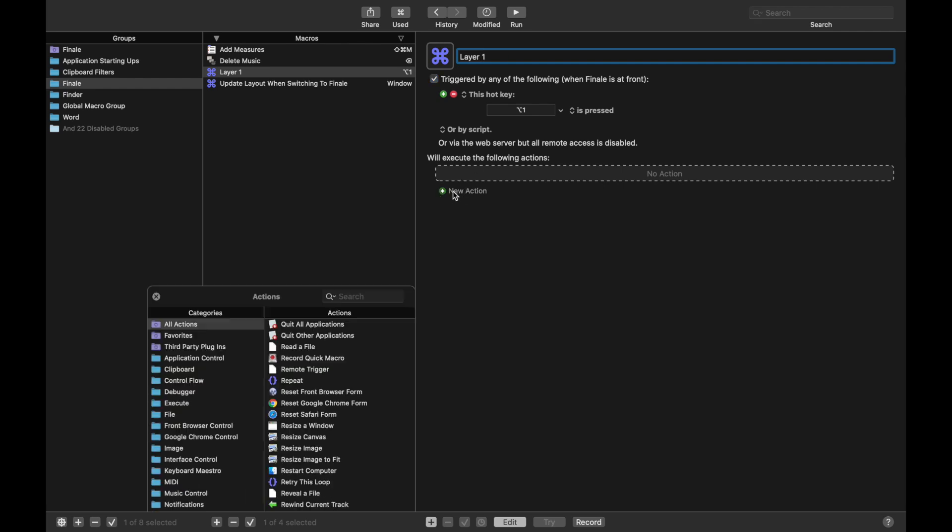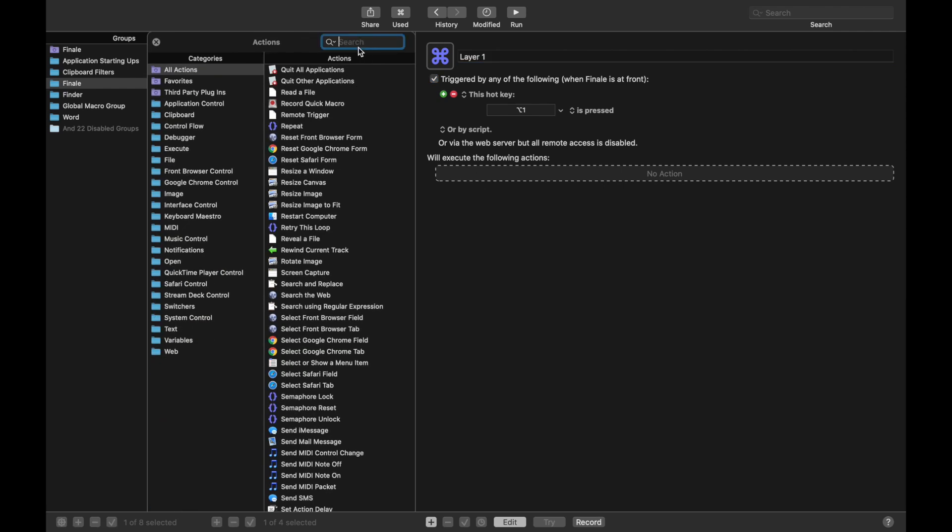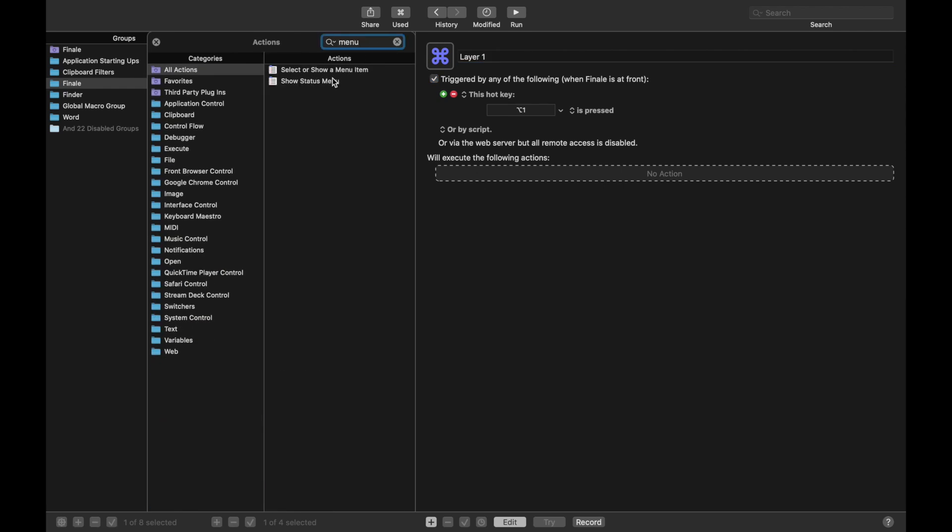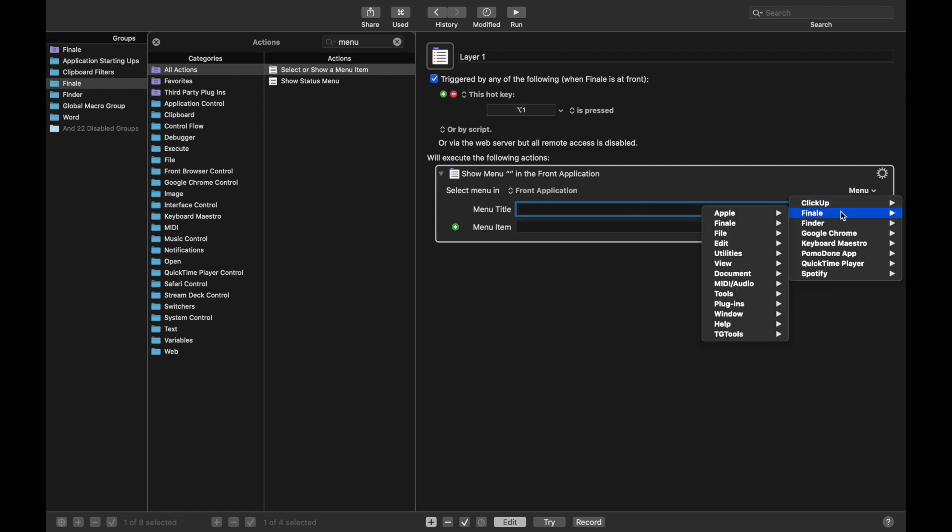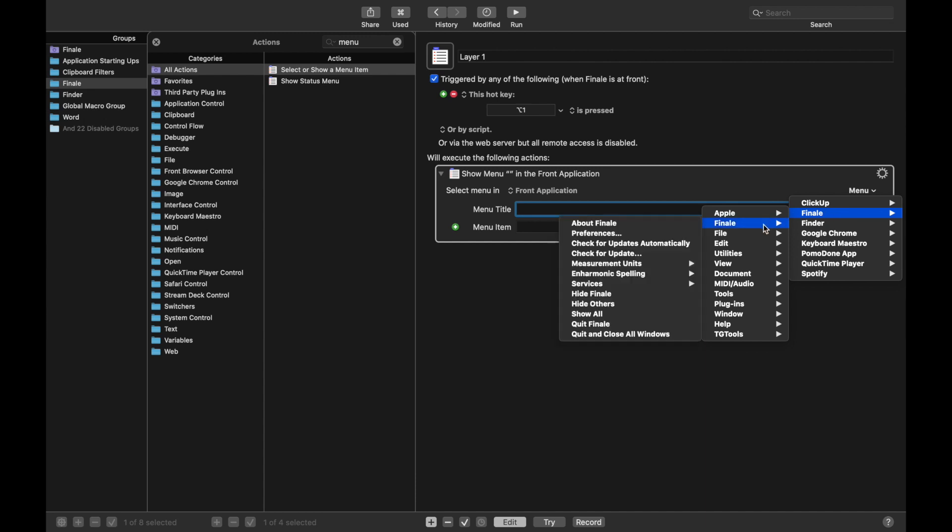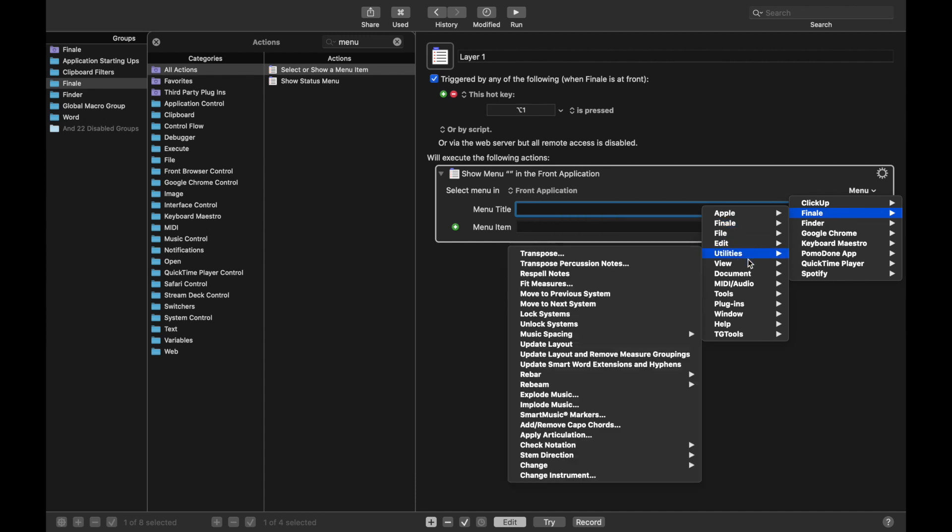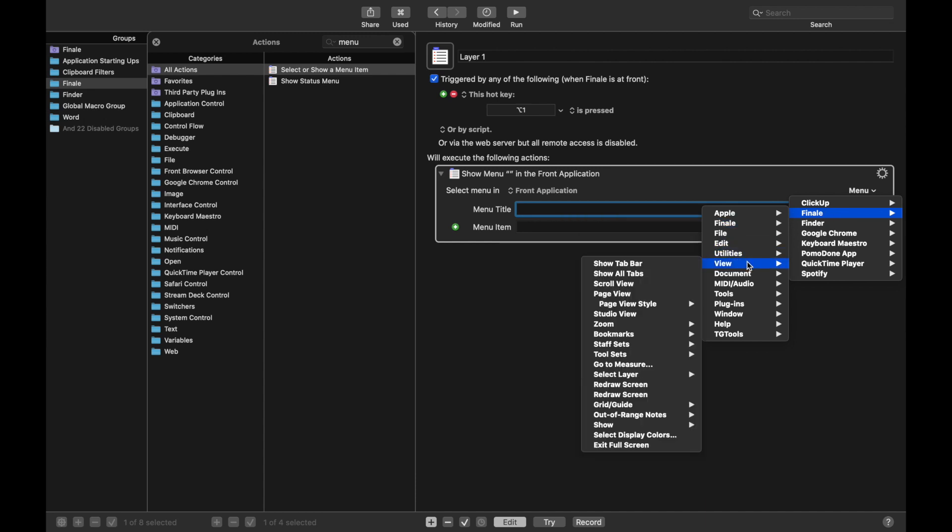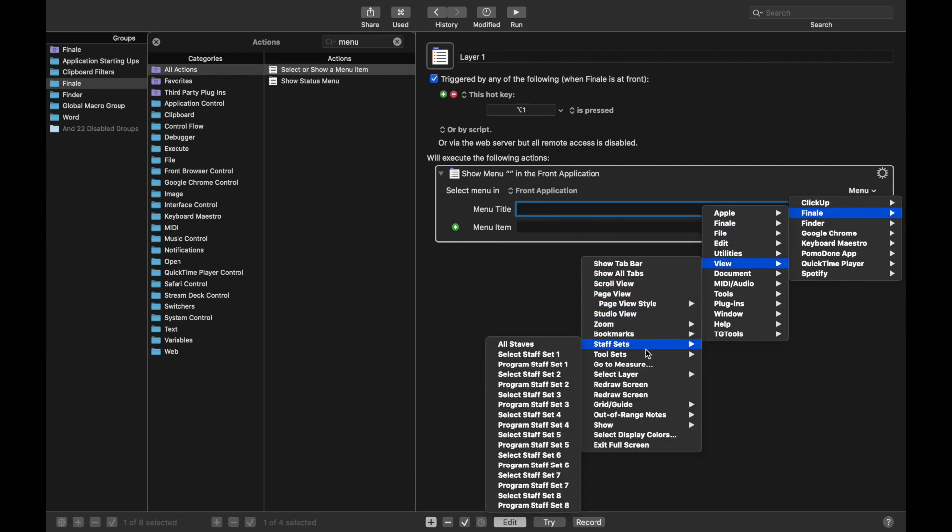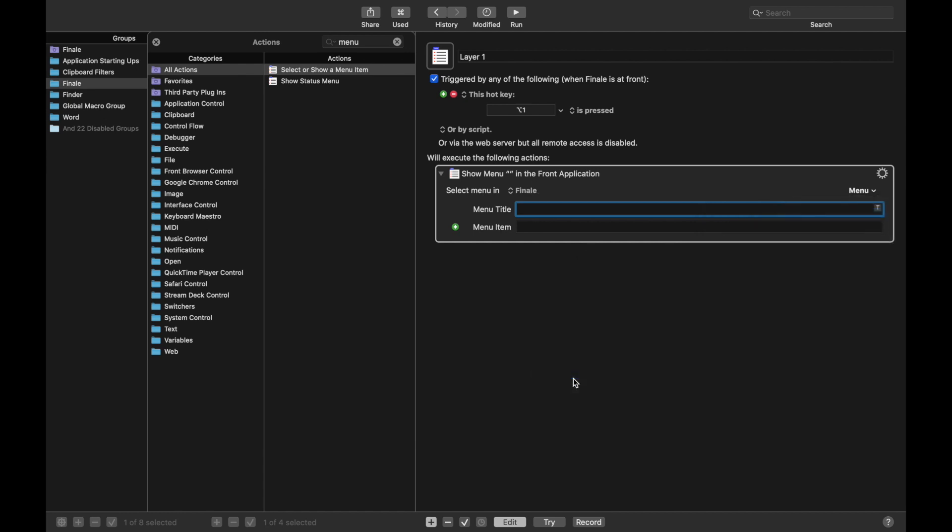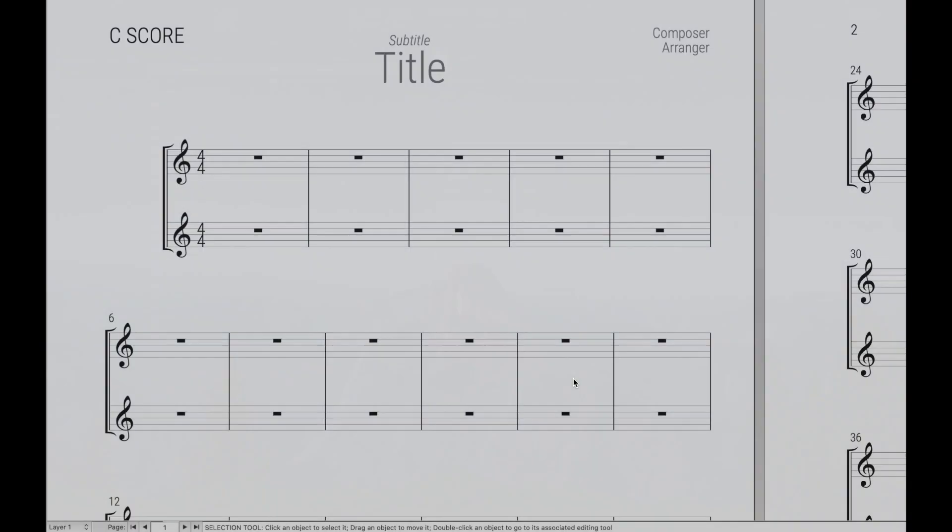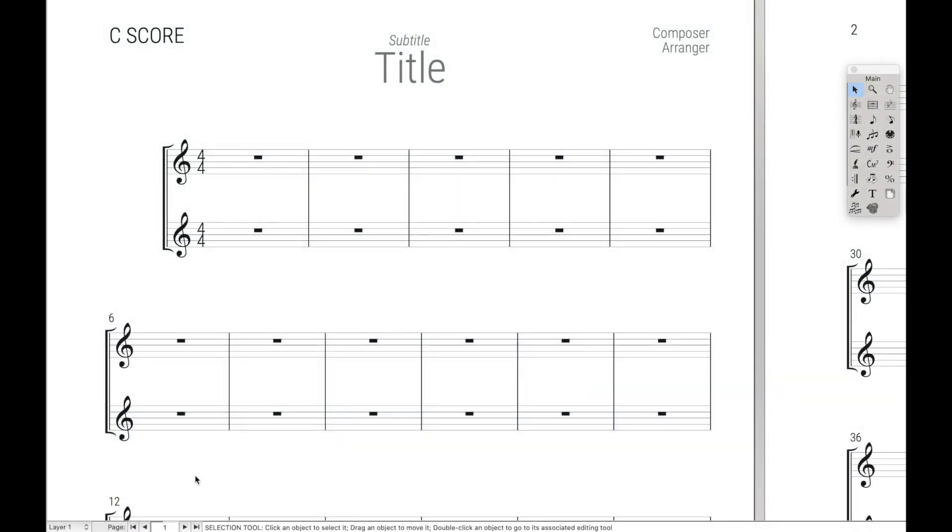New Action. We're going to use a menu item. You're going to learn that we're going to use menu item a lot. And then over here, click Menu, Finale, which is the application. Then we're going to come over here to View, select Layer, and then Layer 1. And there you go.